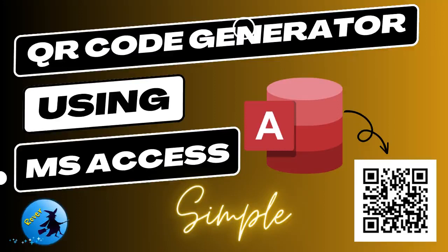Welcome to Rover's YouTube channel. Today I'm going to show you how to create a QR code generator using MS Access. Here I use simple VBA code for this project. Before we go to the video, don't forget to subscribe to my channel to get more videos like this.